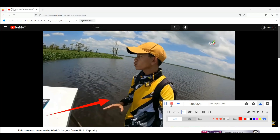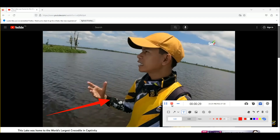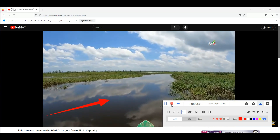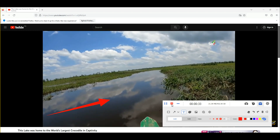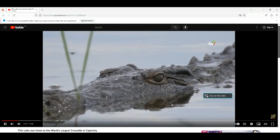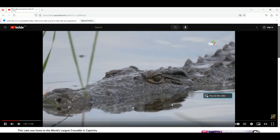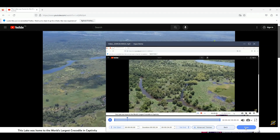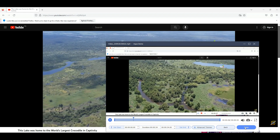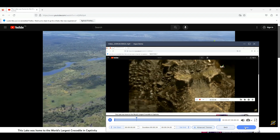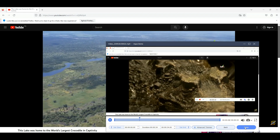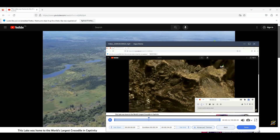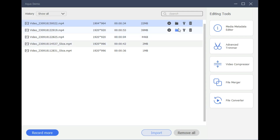Once done, click the Stop button at the leftmost part of the floating toolbar to end the recording. It will open a video playback where you can preview the video. You can click the Done button to keep the video on your computer. Afterward, you will be moved to the recording list. Click the video file you recently recorded and hit Play.